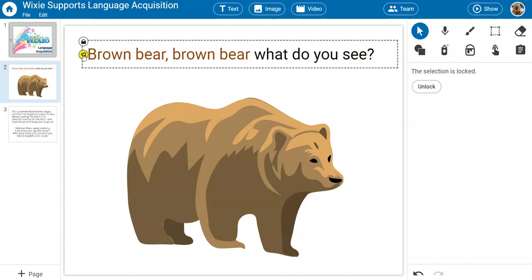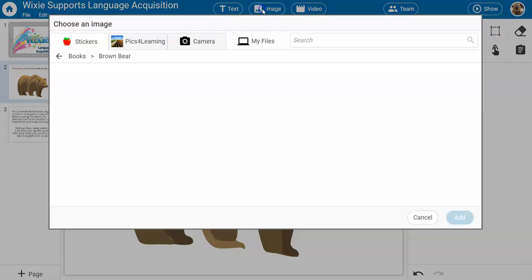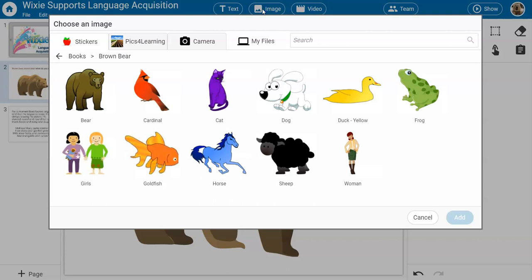Wixie also includes thousands of built-in images that you can use to represent curricular ideas. Many of the templates, like this one from Wixie's story adaptation folder, have specific images already attached so students do not have to look for images outside of the program.